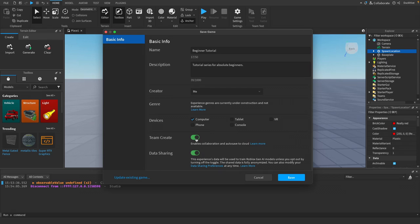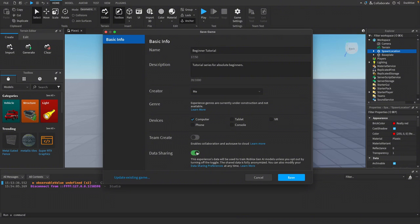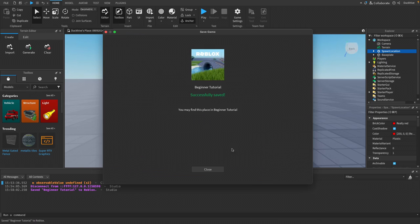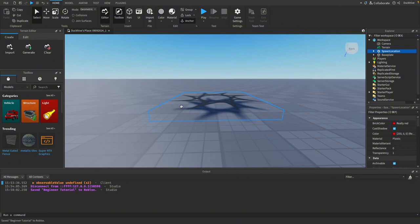It's up to you if you want to enable team create. Team create lets you work with other people and collaborate. We're going to just turn that off. Data sharing, I like to leave this on because it helps Roblox make better AI for scripting. So once you're happy with your basic info, you can just click save and there we go. We've saved our place.